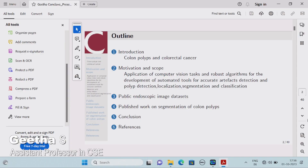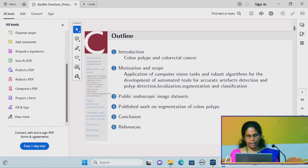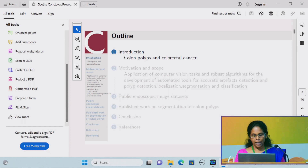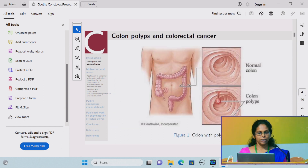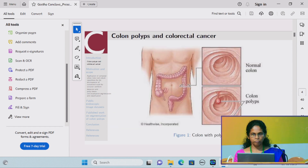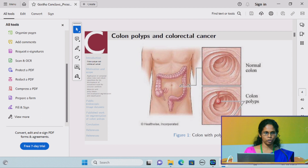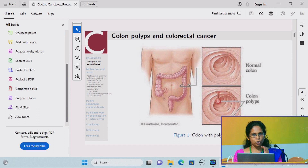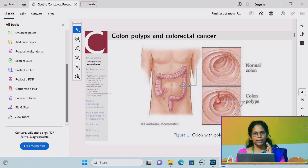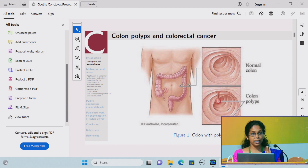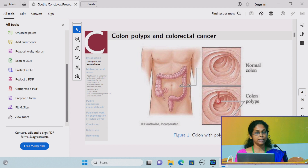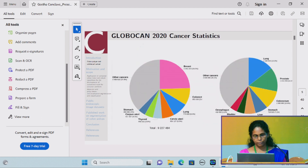I'm doing my work on colon polyps and colorectal cancer detection. Let's have a bird's eye view on what colon polyps and colorectal cancer are. A colon polyp is a small growth on the inner lining of the colon, and they are considered to be the precursors of colorectal cancer.